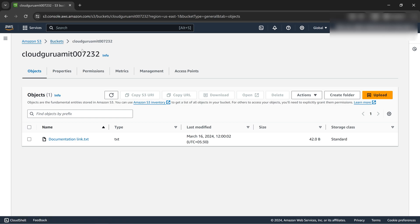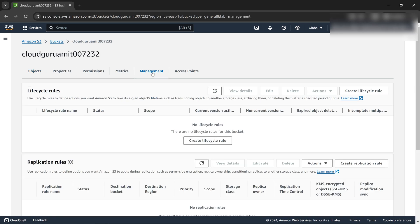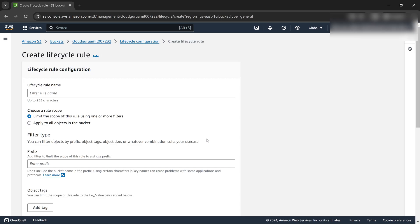This is the bucket we've created. Let's go to the management tab. Under the management tab we can see create lifecycle rules. Let's click it. We can name anything like demo lifecycle.